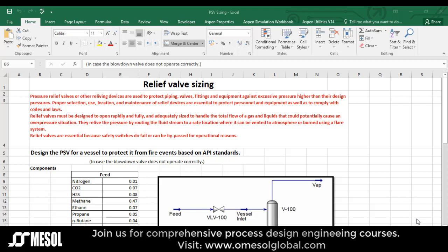Relief valves must be designed to open rapidly and fully, and adequately sized to handle the total flow of gas and liquids that could potentially cause an over-pressure situation. They relieve the pressure by routing the flared stream to a safe location where it can be vented to atmosphere or burnt using a flare system.